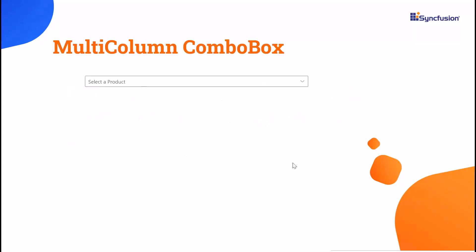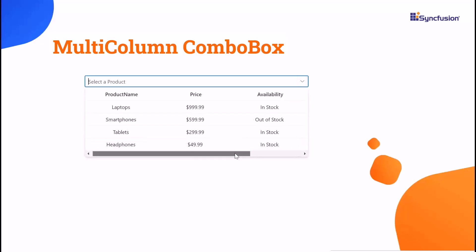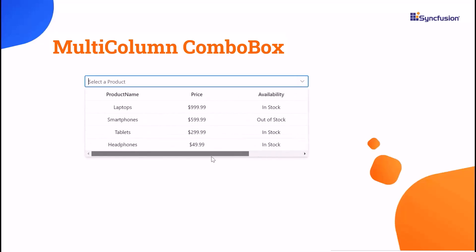This component lets you showcase drop-down items in a detailed table-like format with multiple columns, providing more information than standard drop-down lists.